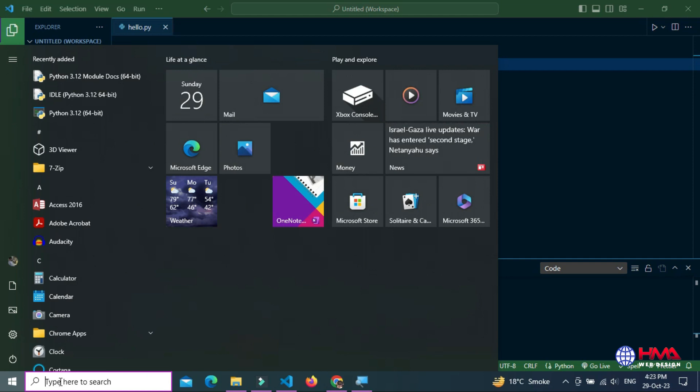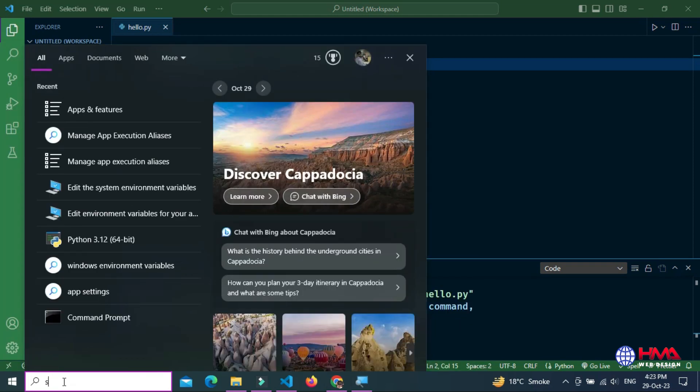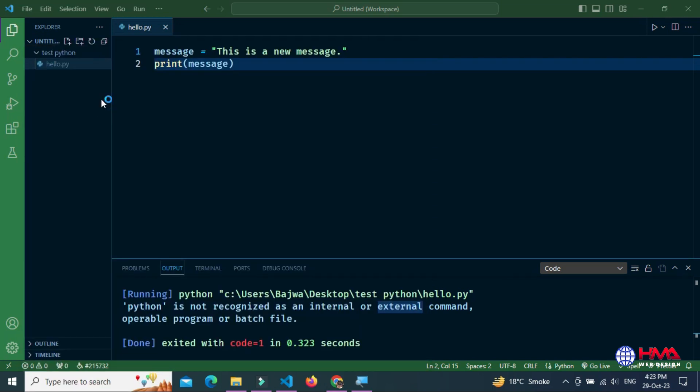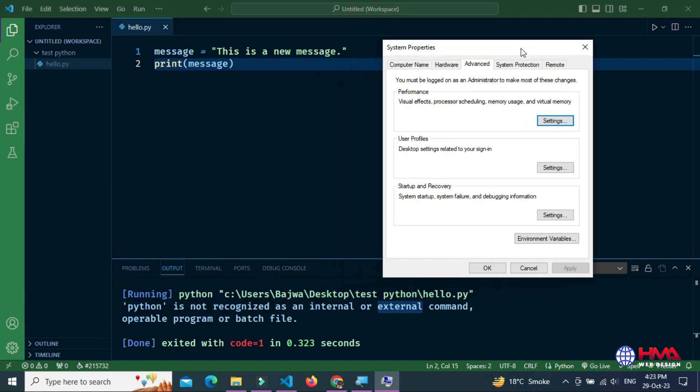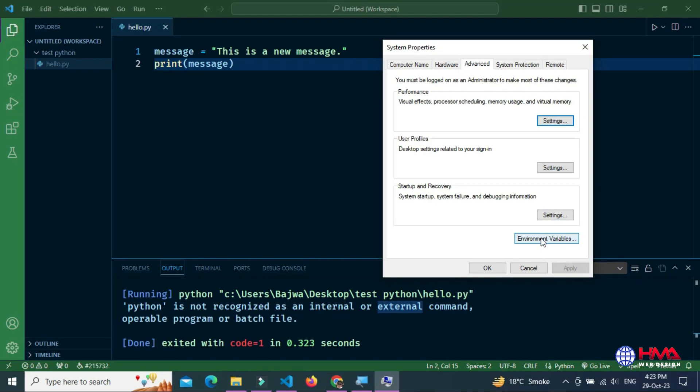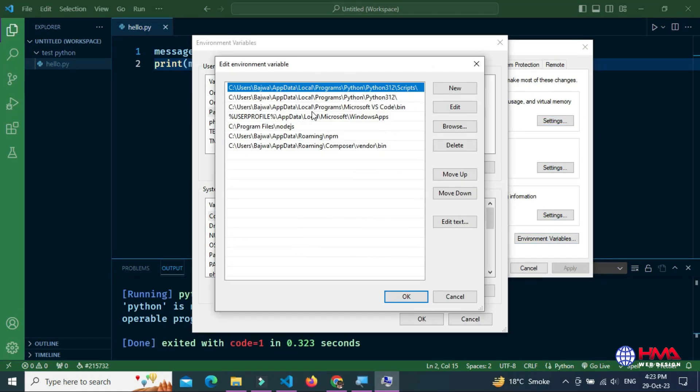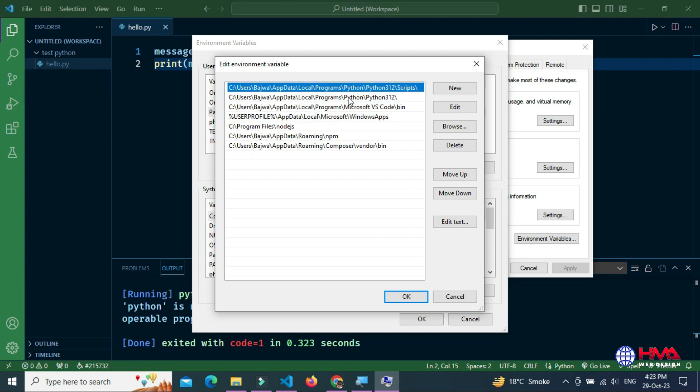After that, you can add the Python execution file path in your system environment variable manually by using this method. Click the path, and here are the two file paths in your Windows environment variable.